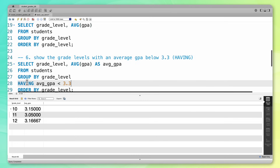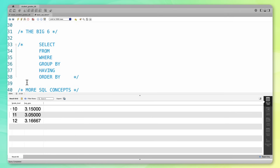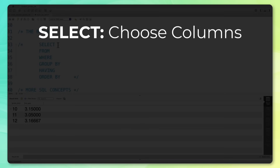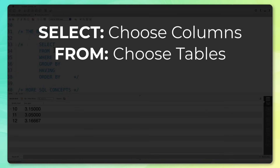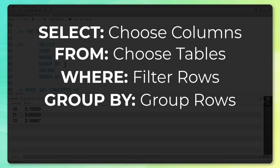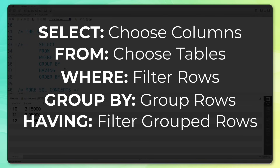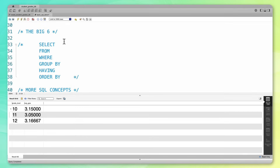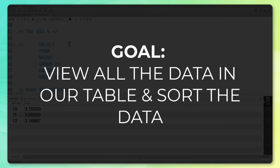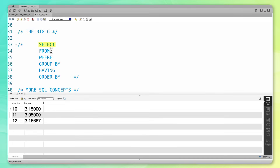To summarize everything we've gone through so far, we're going to call all these clauses the big six — six keywords you're going to be using again and again when writing SQL code. SELECT lets you choose which columns to display. FROM allows you to choose which tables you're looking at. WHERE allows you to filter your data. GROUP BY allows you to group rows of data within your table and aggregate them in some way. HAVING allows you to filter your GROUP BY data. And finally, ORDER BY allows you to sort your data. One interesting thing about SQL is that when you're writing queries, your clauses always have to be in this order. You don't have to include all the clauses in each query, but whatever you do include has to be in this order.